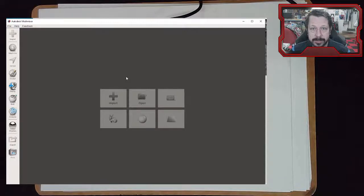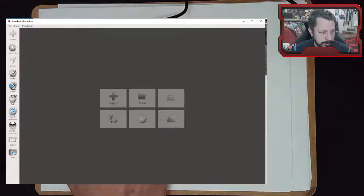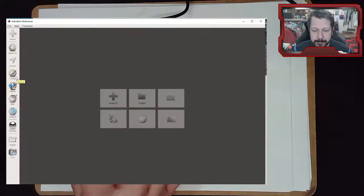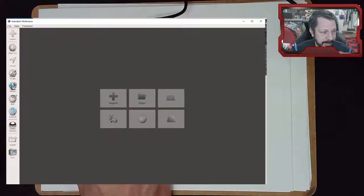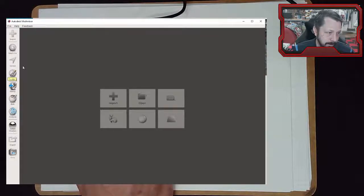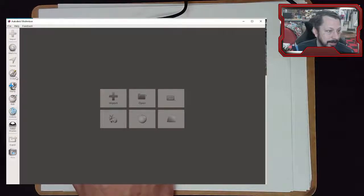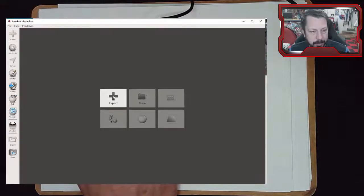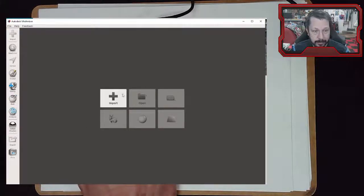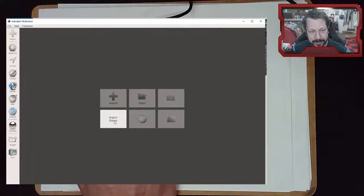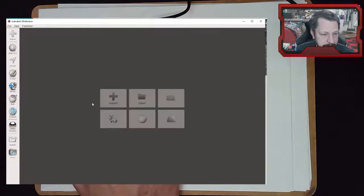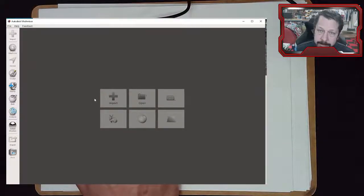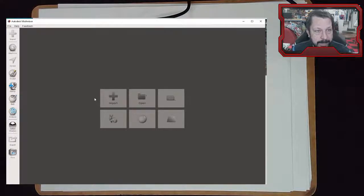Meshmixer has grown over the years and now has sculpting ability - not as fully designed for it as ZBrush or Mudbox, but it does have sculpting tools. You can see it on the icon: it looks like a ball of clay with a clay hook on it. Now let's go to Thingiverse and put together a model.